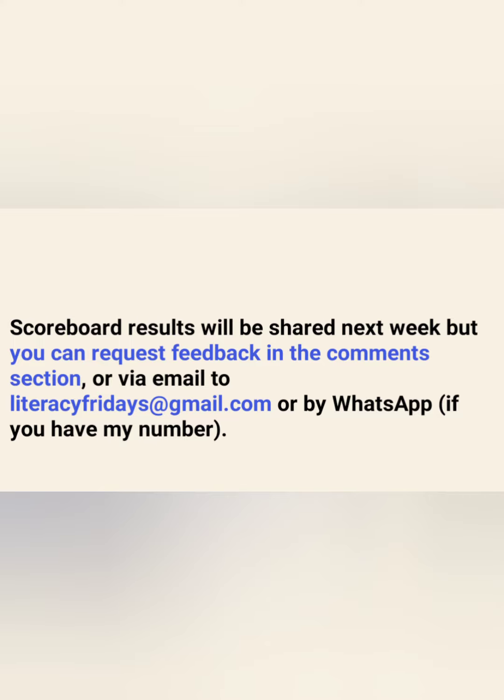Our feedback session will be next week Friday. However, once you have my number you can message me directly by WhatsApp, or drop a line by email at literacyfridays@gmail.com, or post your question or your comments in the comments section. Thank you. All the best.